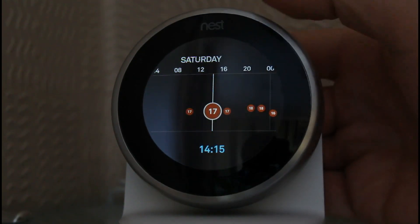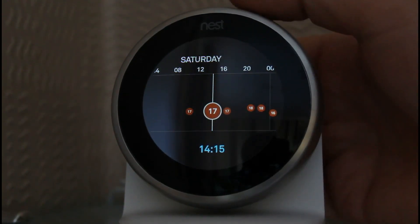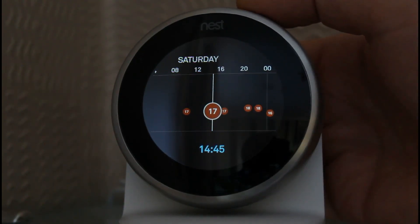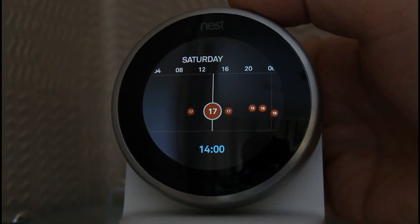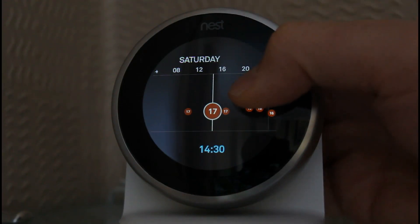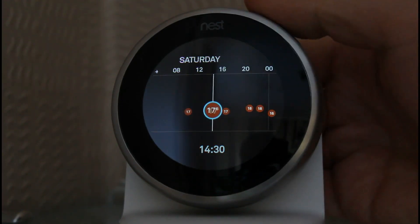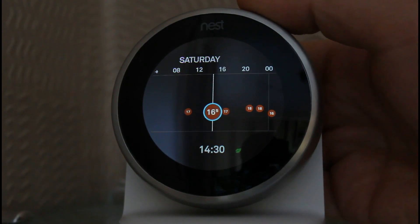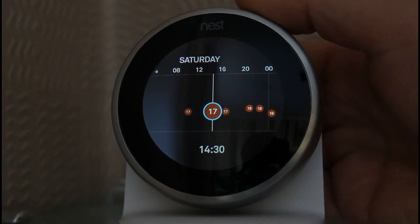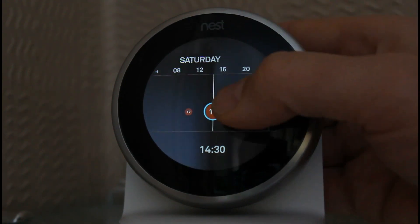Click it again to change. If you move side to side you can change the time. If you click it again and go up and down you can change the temperature, so set that to something you want.